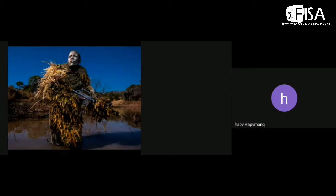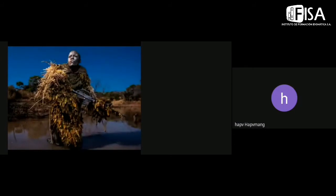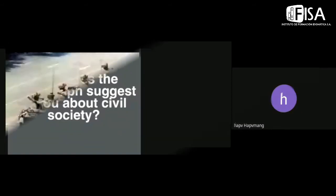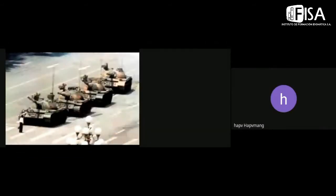So that's the uses that I was talking about, the uses to help our society to think about those problems. So the next question, what does the photograph suggest to you about civil society? What do you think the photograph is trying to communicate in this time?